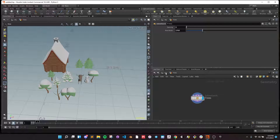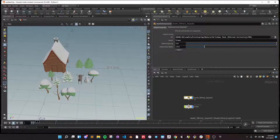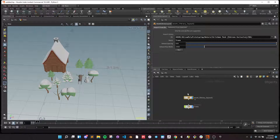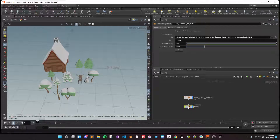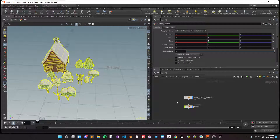Going back, if you look on the HDA, there's a default spacing and default row width. This will set the default values when you create the subnet, but you can then customize them on the subnet as well.